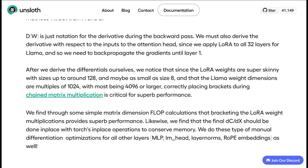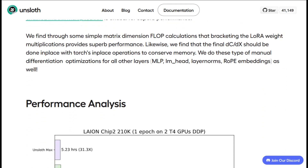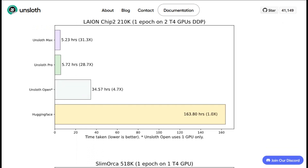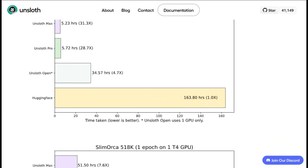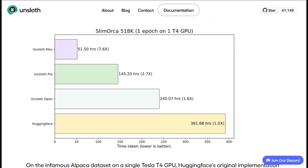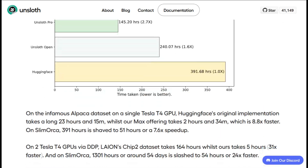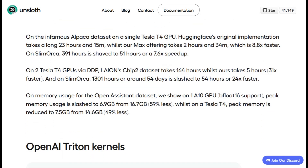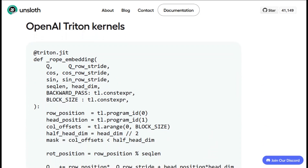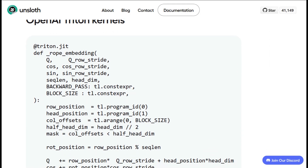The speed improvements are real too. On single GPU setups I'm seeing roughly two times faster training compared to baseline methods. On multi-GPU systems they claim up to 30 times faster performance. I haven't tested that myself since I don't have access to massive GPU clusters, but the single GPU improvements alone are worth paying attention to.